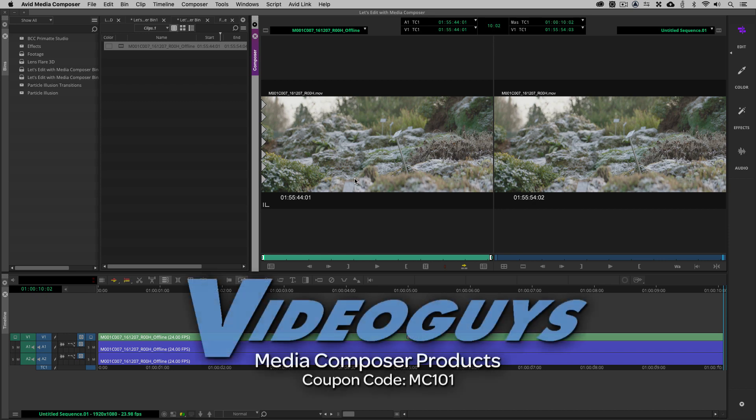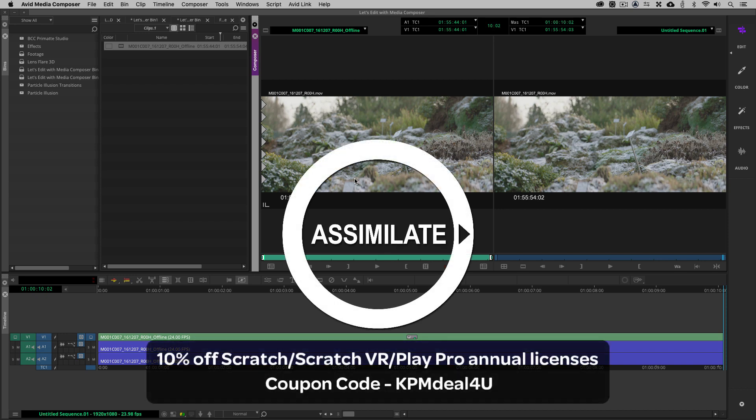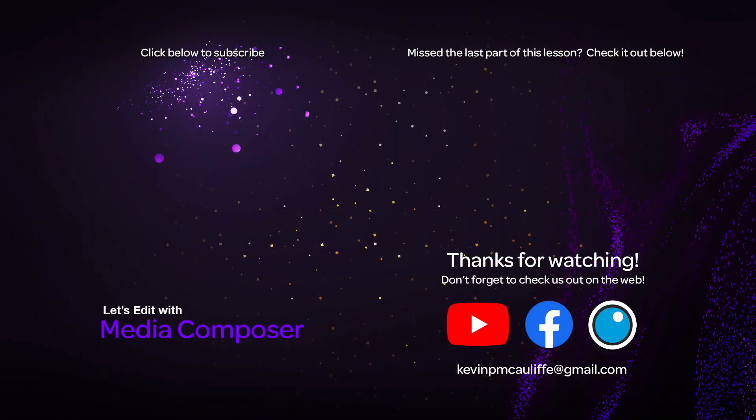As we're wrapping up, I want to remind you to check out our sponsors, VideoGuys, for all of your Avid software and hardware, as well as thousands of other products that you can check out over at VideoGuys.com. I also want to give a big shout out to the team at Boris FX, makers of Continuum, Sapphire, and Mocha. Don't forget to use that coupon code of MC101 to get 10% off your next Continuum purchase. I want to round out this lesson by letting you know that the awesome team at Assimilate has given you a coupon code for 10% off of Scratch, Scratch VR, or Play Pro annual licenses using the coupon code of KPMDeal for you.